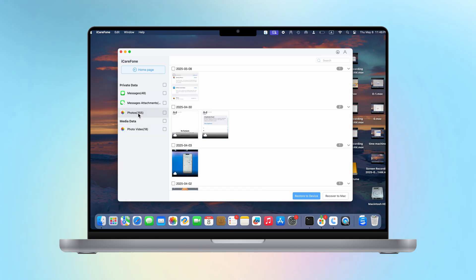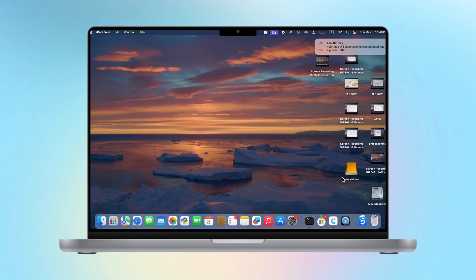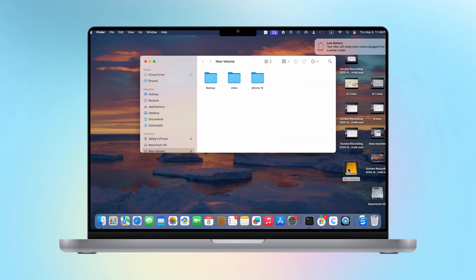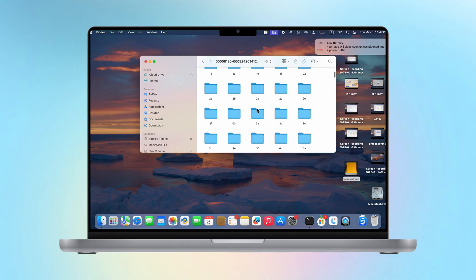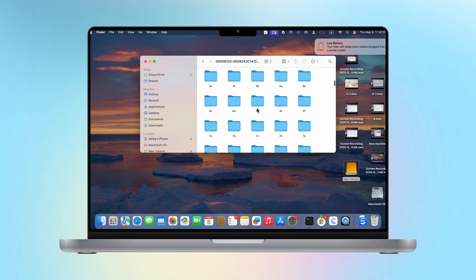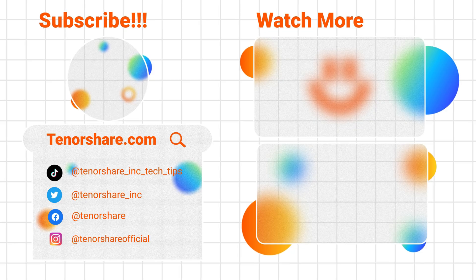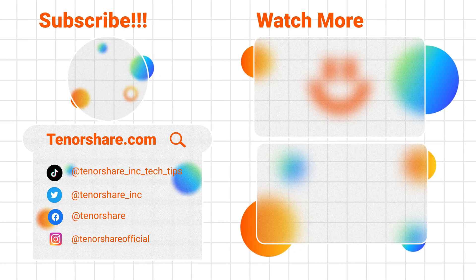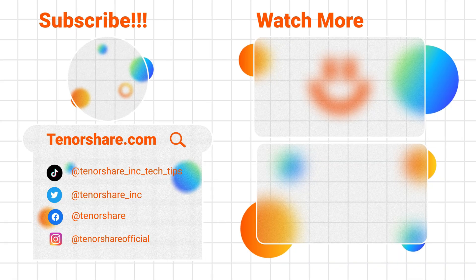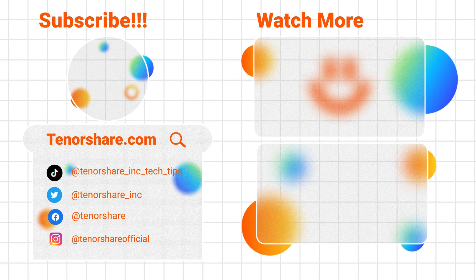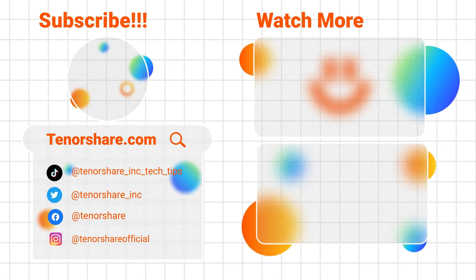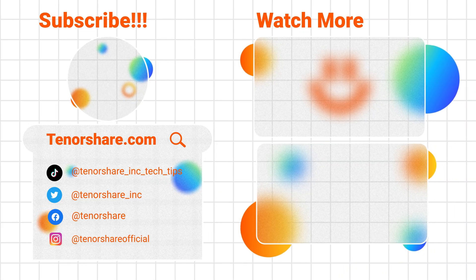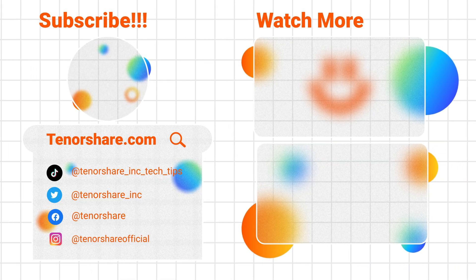After the backup is completed, you can see on your hard drive that all data has been transferred losslessly. That's it, isn't it very simple? I hope my tutorial is useful to you. If you have any questions, please leave a message below. If you like this video, remember to like and subscribe to support me, and watch more interesting technology videos. See you next time.